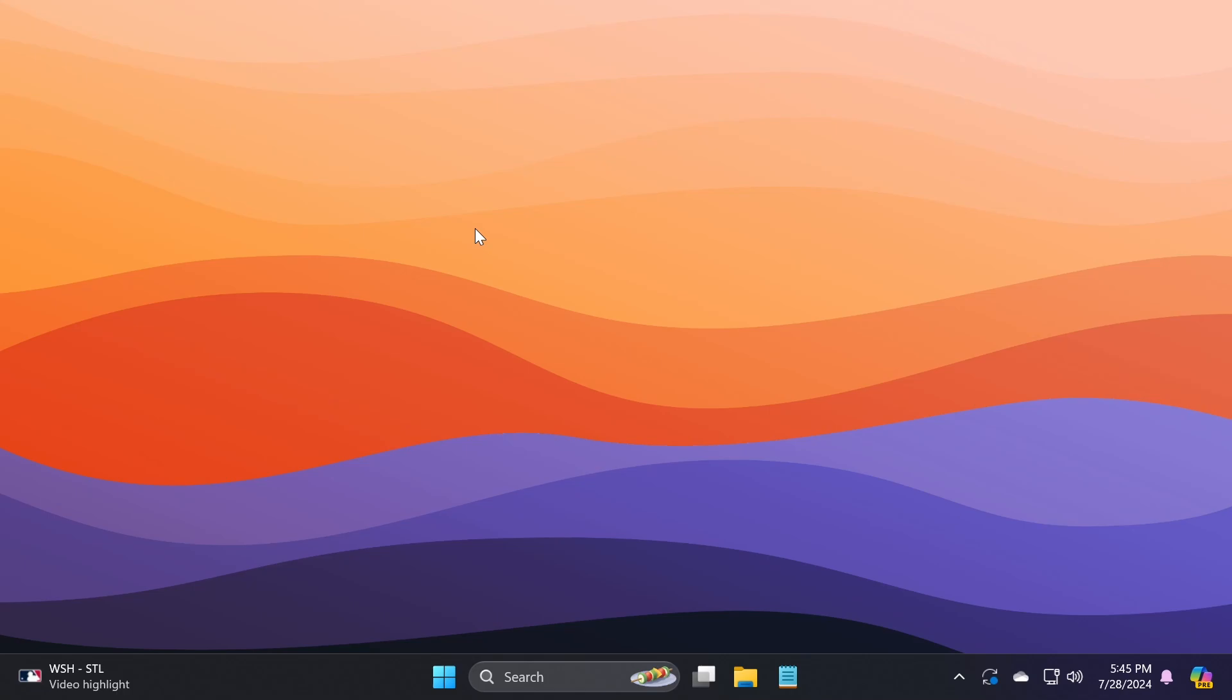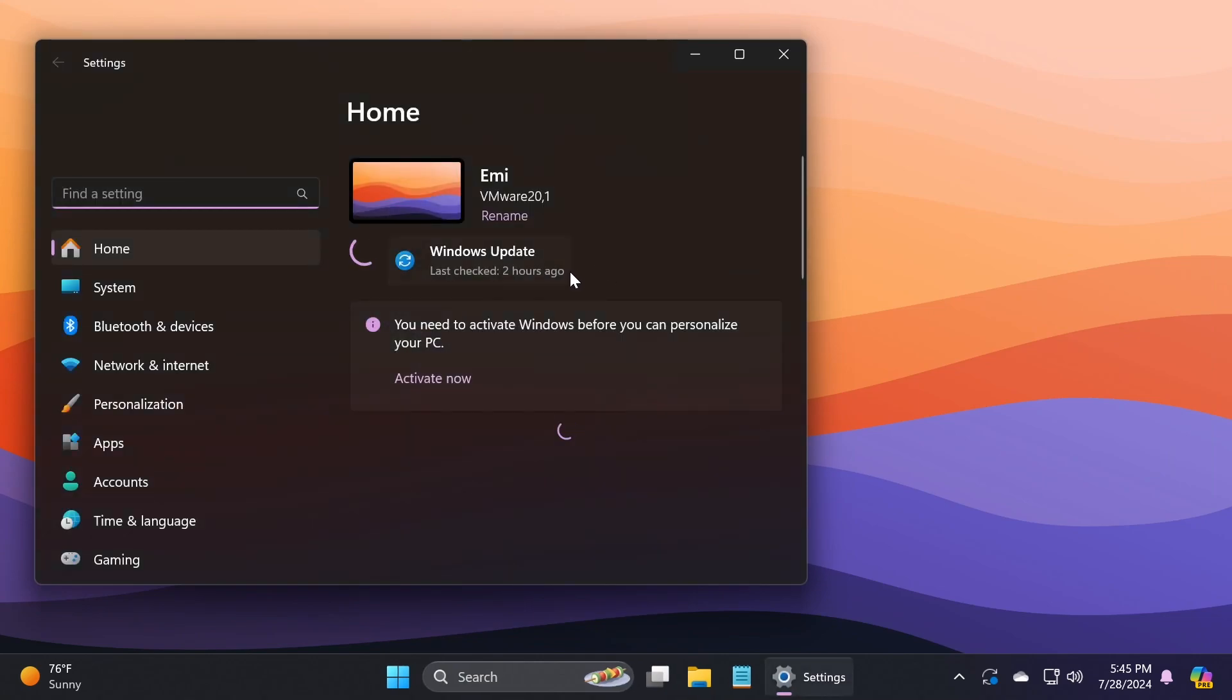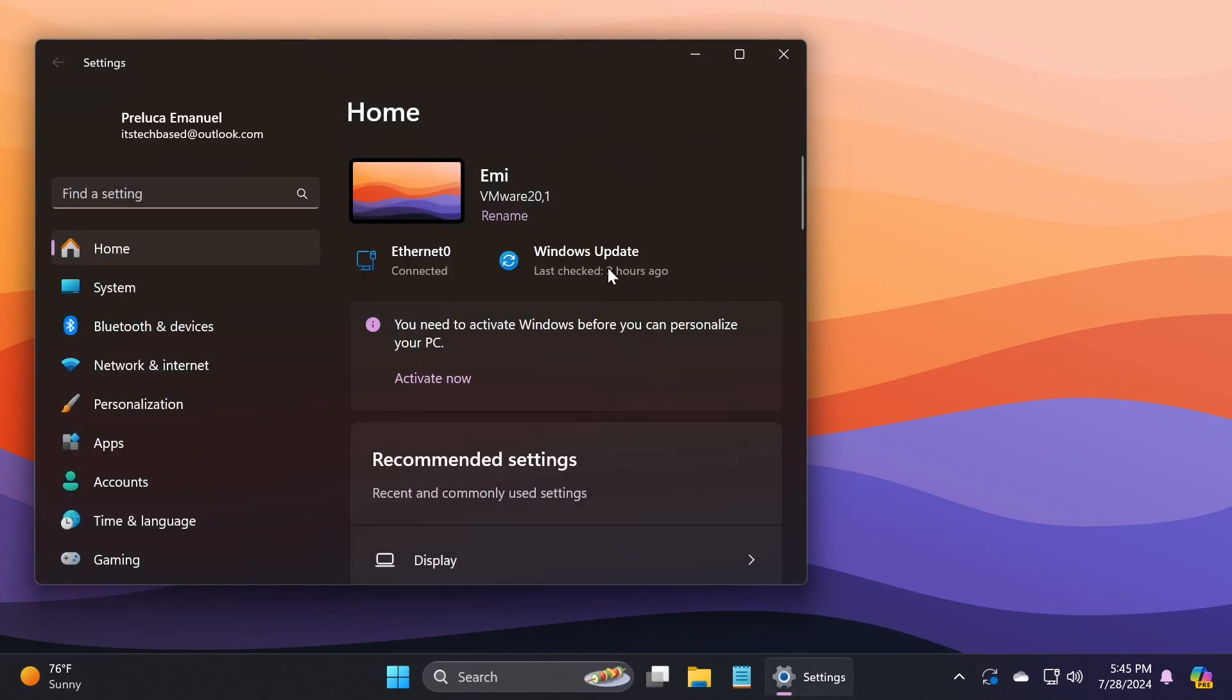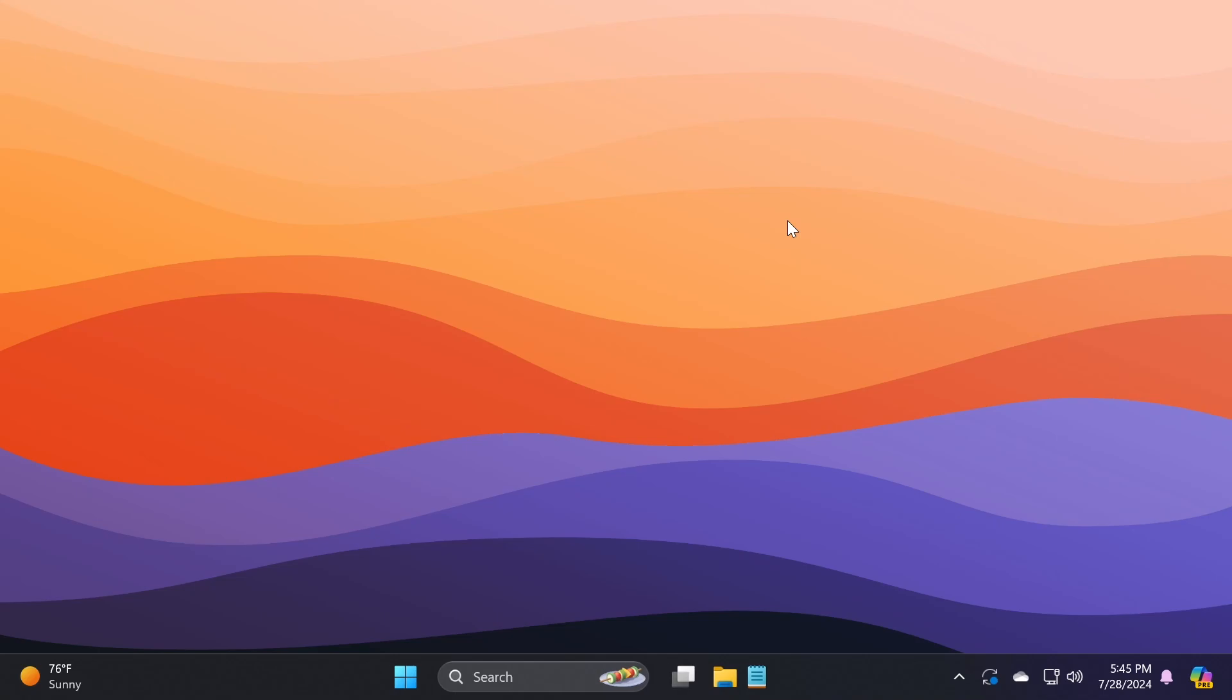But by far my favorite feature is the new additions to the taskbar. And of course we also have the servicing stack update, so you can easily and reliably install Microsoft updates by just clicking check for updates every time you want to do so.